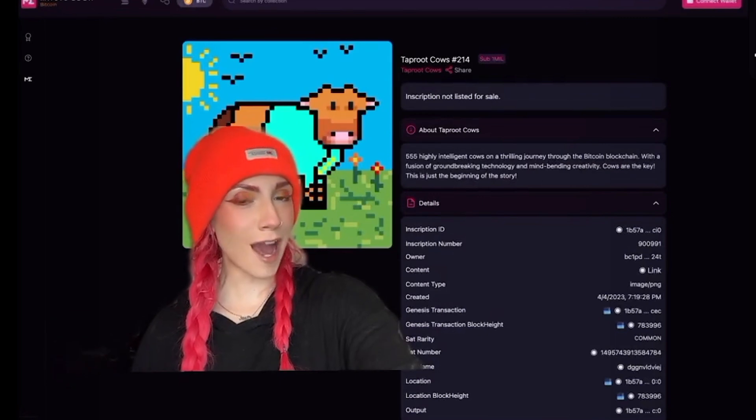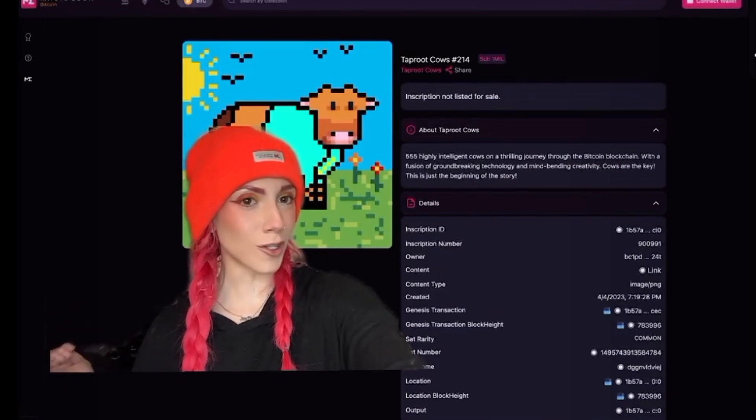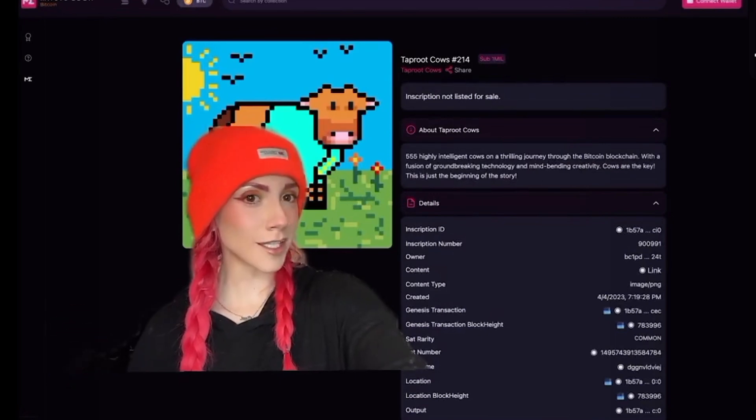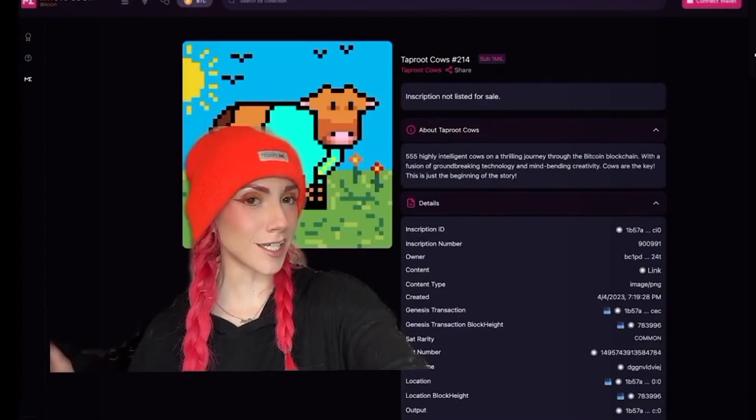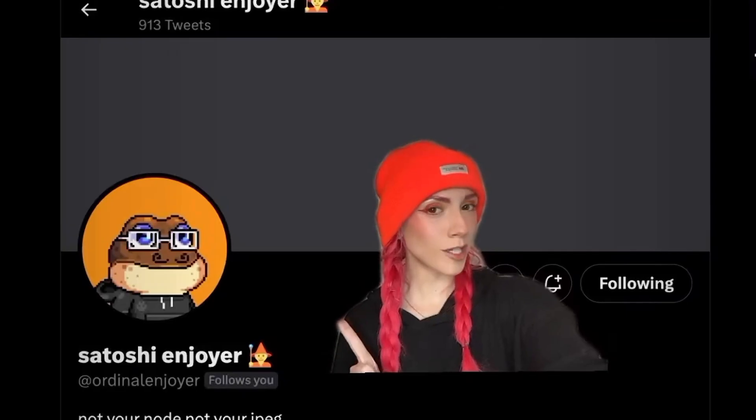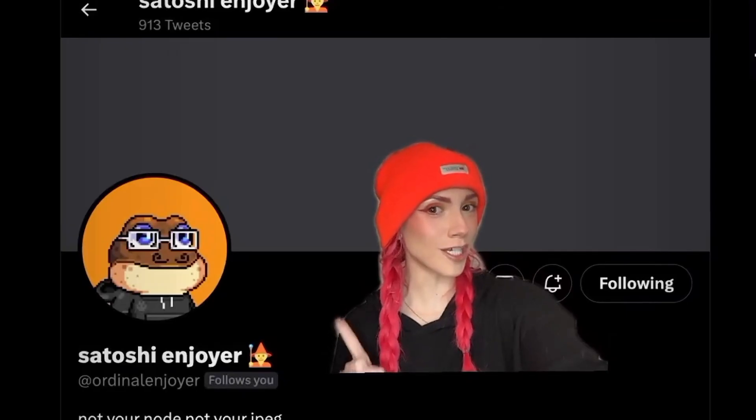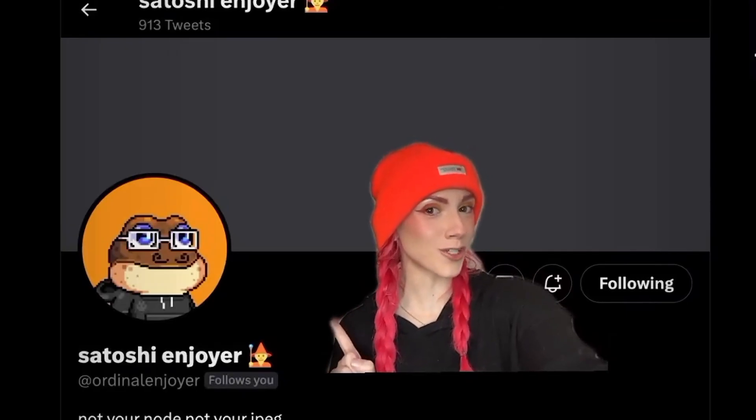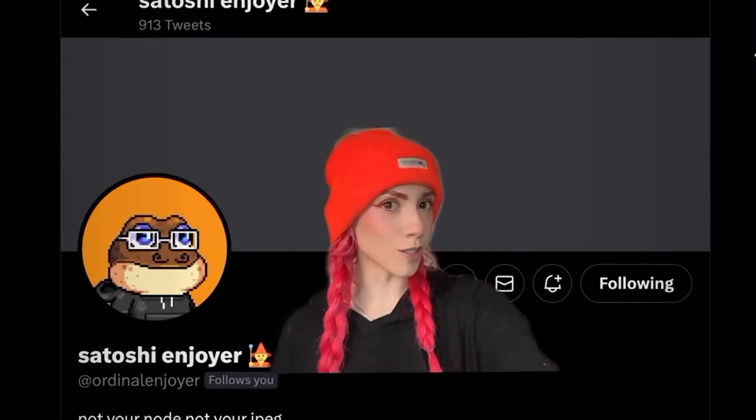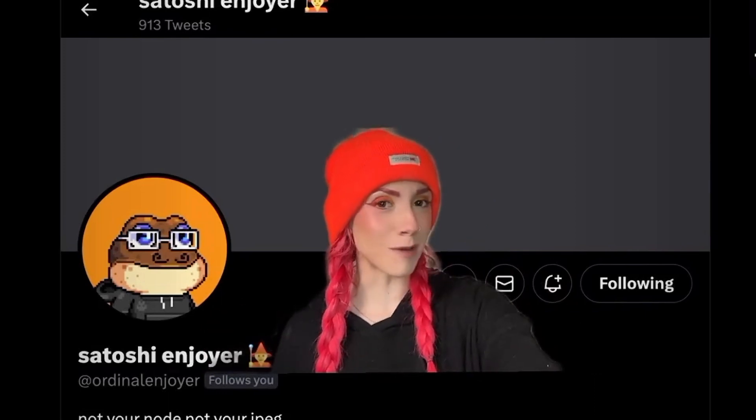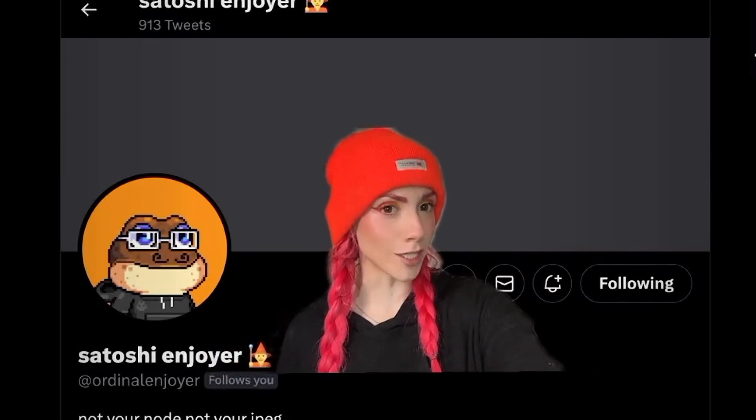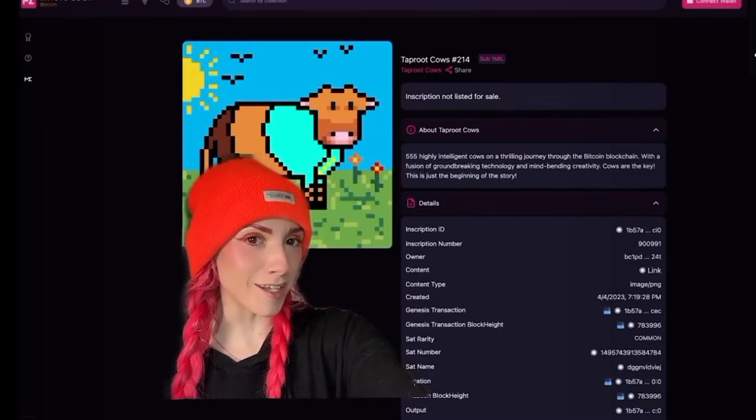We're going to start with the taproot cow. This was actually the example that I learned on, and it's a pretty small image, so it'll make things easier. I also want to give a huge shout out to Satoshi Enjoyer, who I met in the ordinals official discord. He's the one who taught me how to do this and knows so much about this space. Definitely give him a follow. Okay, let's get into it.